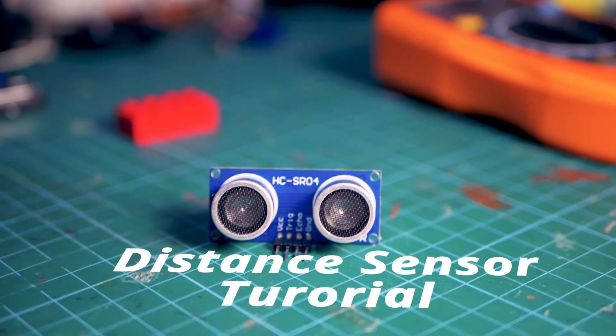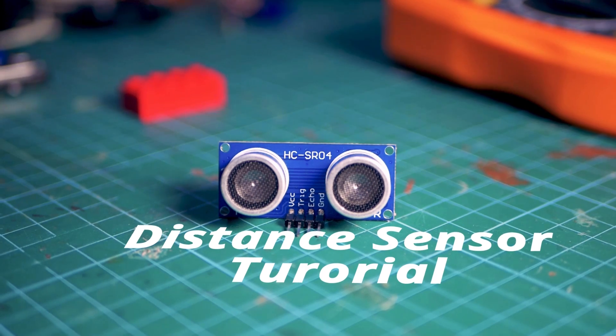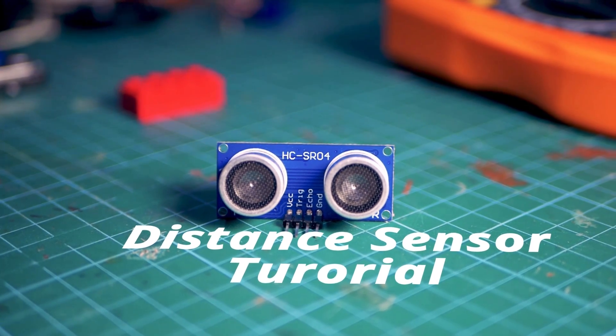Hi! Today we're going to learn about the ultrasonic distance sensor. This sensor is one of the most commonly used sensors in any sort of tech, electronics or robotics projects.